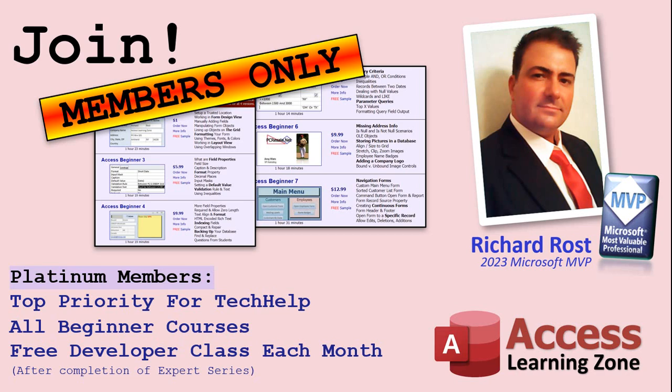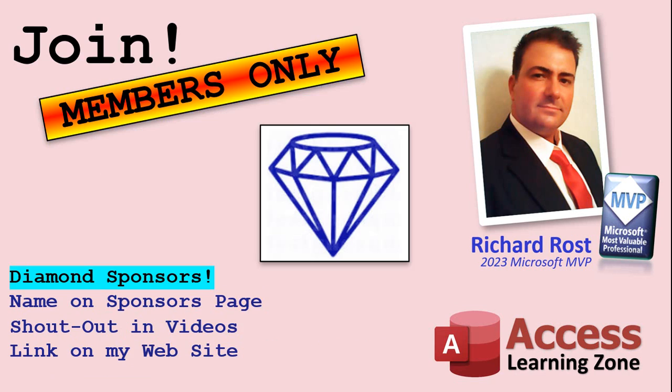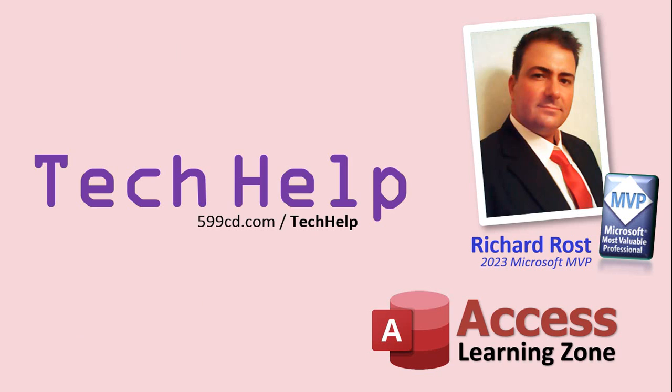In addition, once you finish the expert classes, you get one free developer class per month. So lots of training. And finally, you can also become a Diamond sponsor. You'll have your name or your company name listed on a sponsors page that will be shown on each video. As long as you're a sponsor, you'll get a shout out in the video and a link to your website or product in the text below the video and on my website. So that's it. Once again, my name is Richard Rost. Thank you for watching this video brought to you by AccessLearningZone.com.